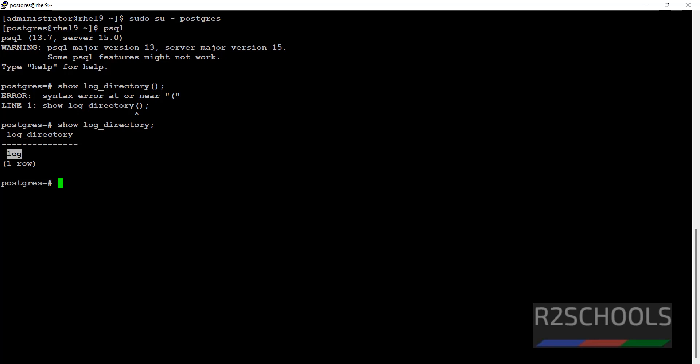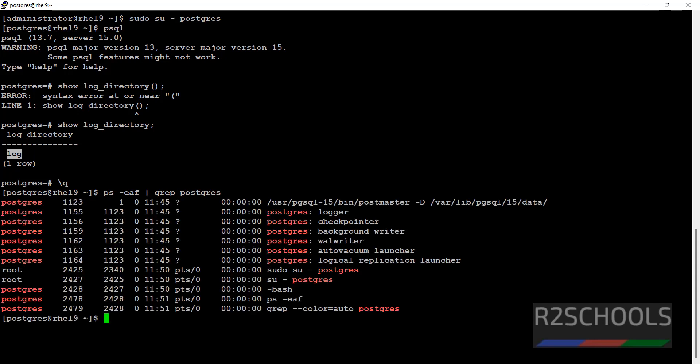But it is not giving the full path, so in this case what we have to do is we can find the exact location by running the command ps -ef | grep postgres. See, the log directory is there in this data directory.